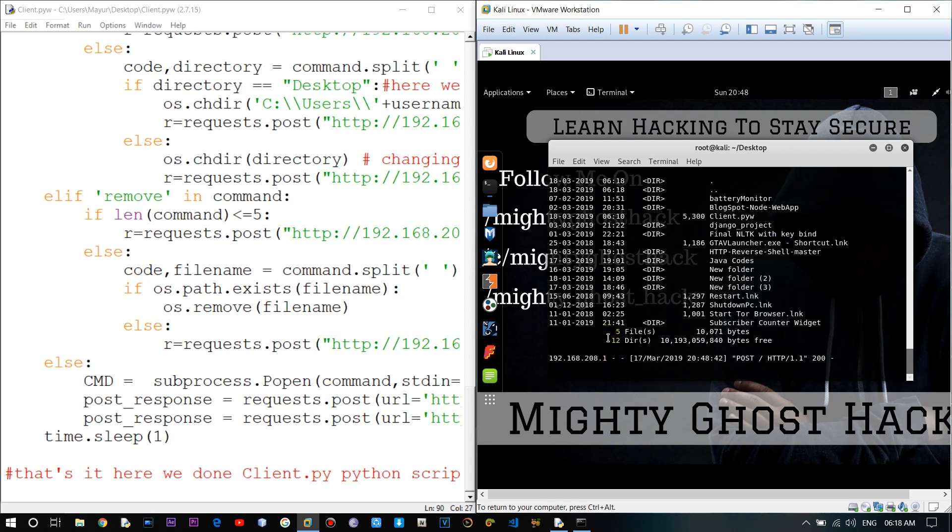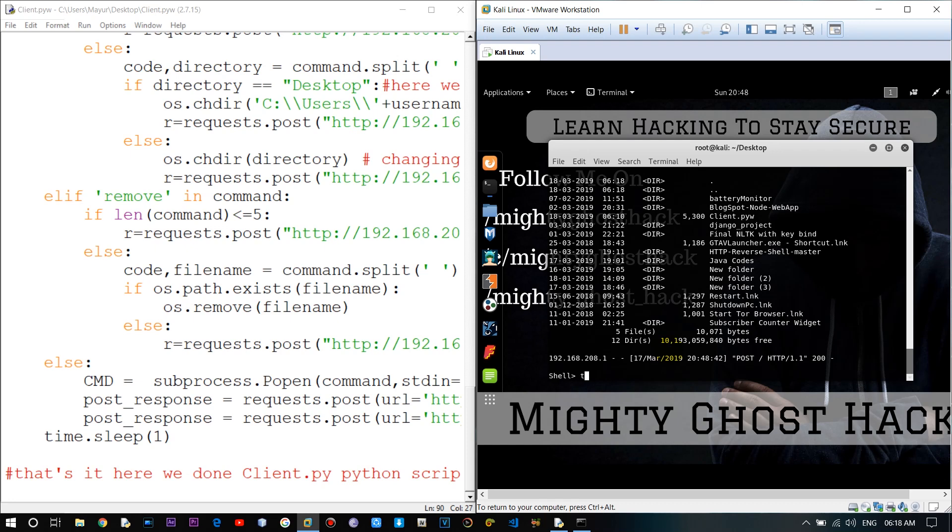And once it is deleted then it's not available in recycle bin also. And this is it for this video. And if you want to use or wanted to add more commands in this script, you can get this file from my GitHub profile. I'll provide the link of this file in the video description.